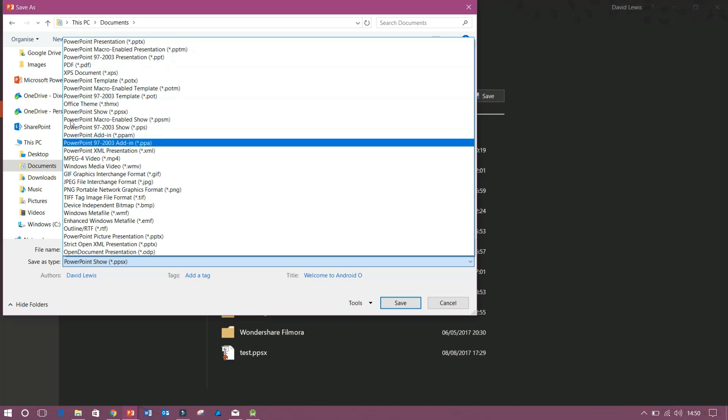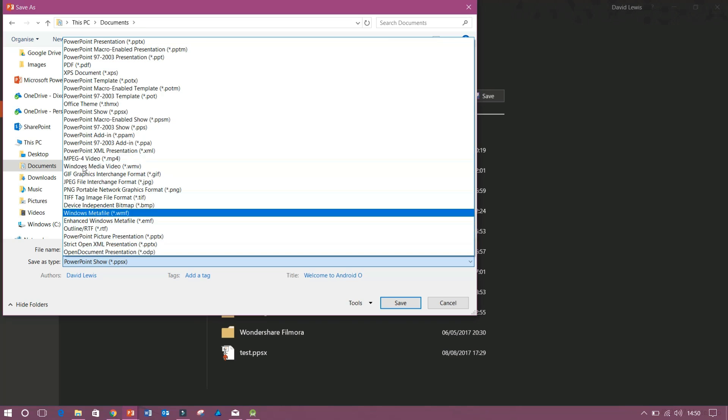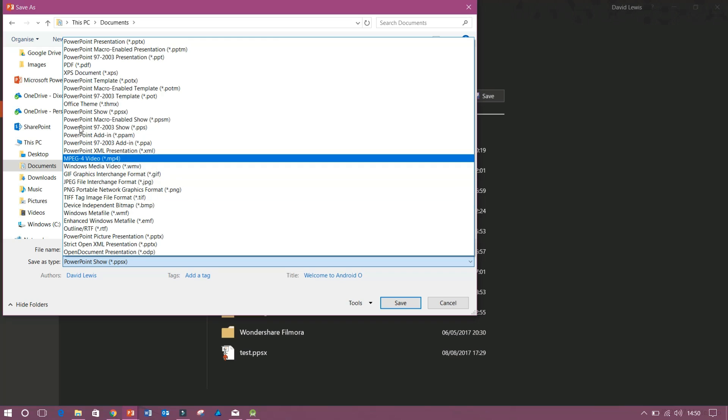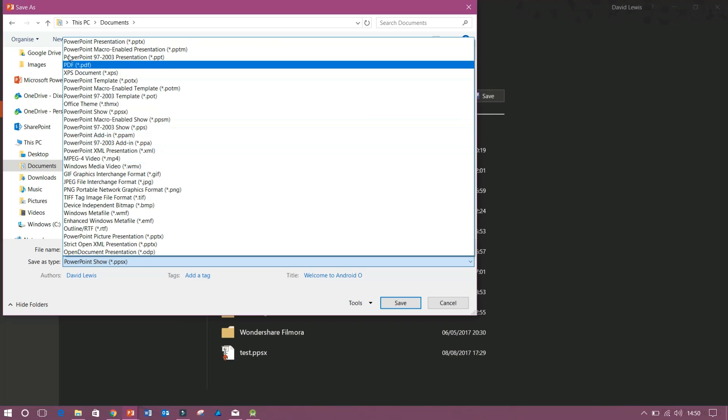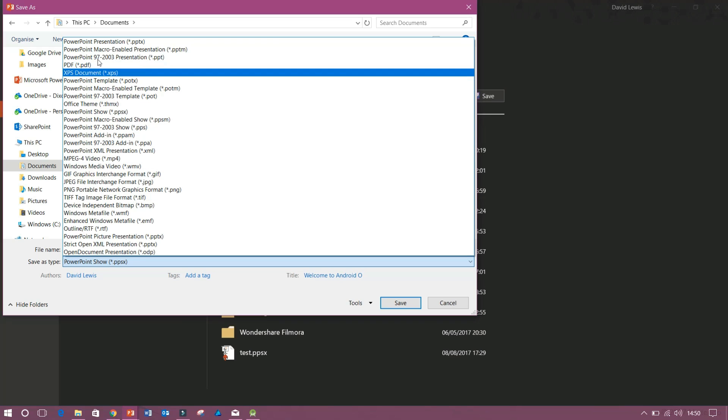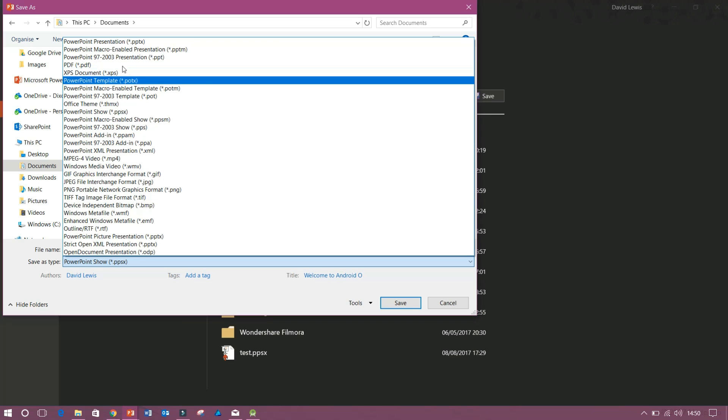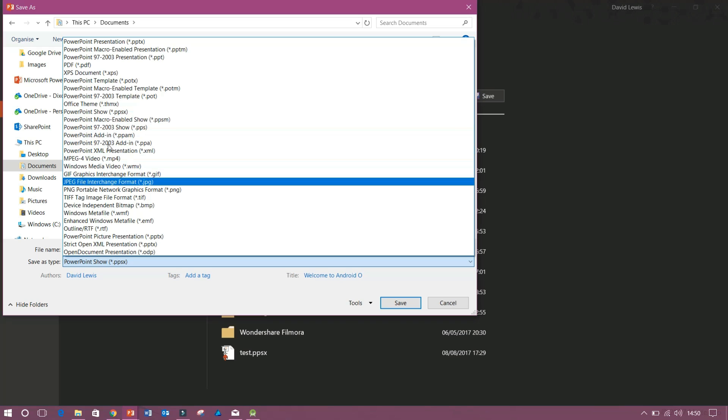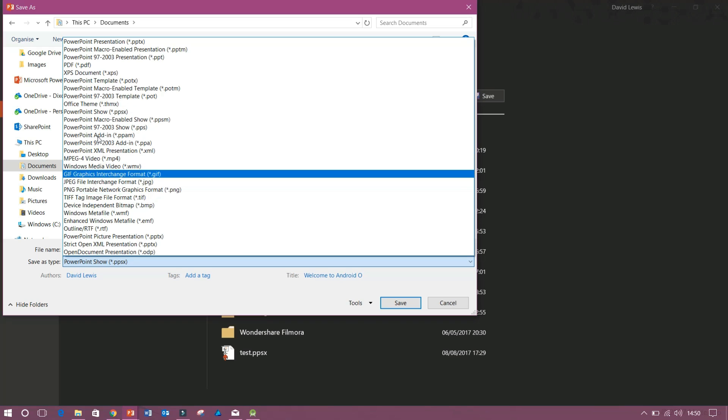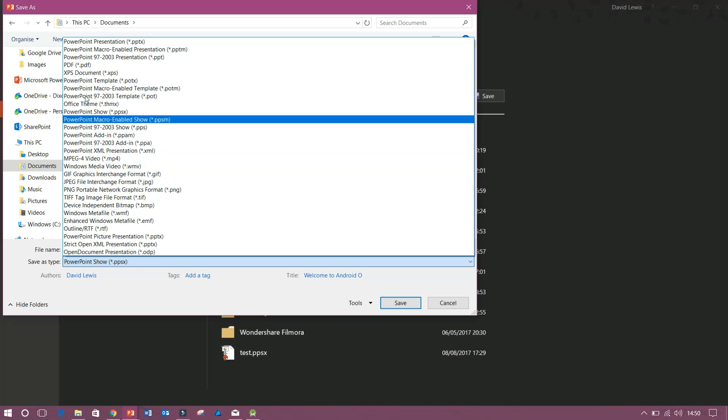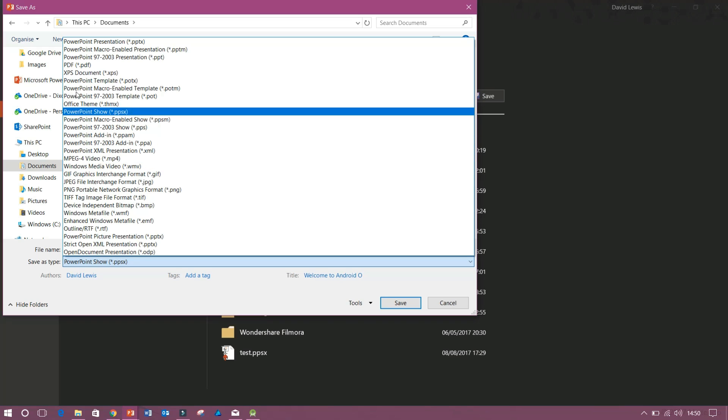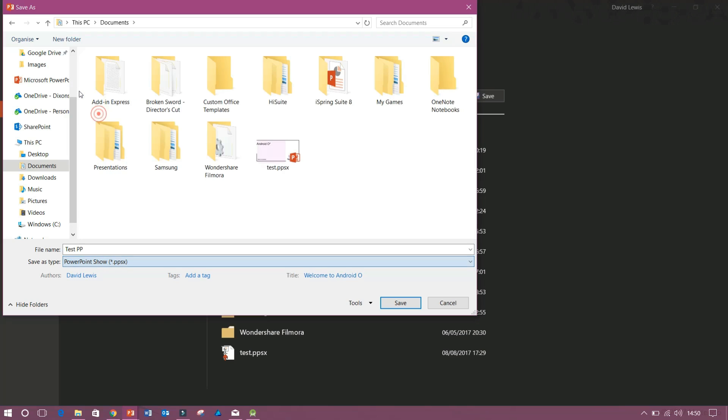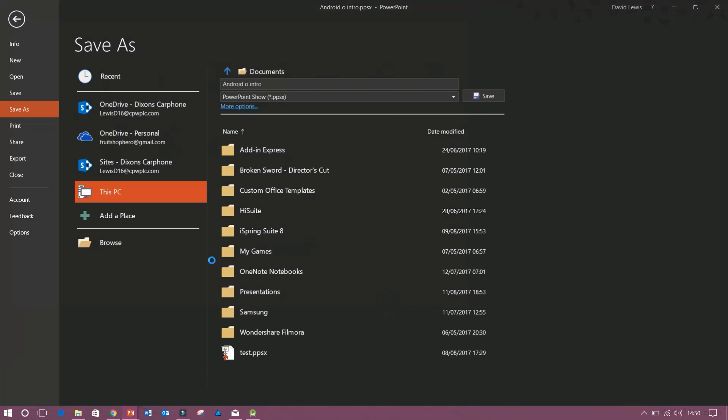So you've got all these multiple versions here. You can save it as a video. You can save it as a PDF, an XPS document, etc. But what we're looking for is PowerPoint show. And you can see that right here. PPSX. So we just press save.